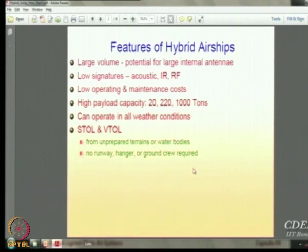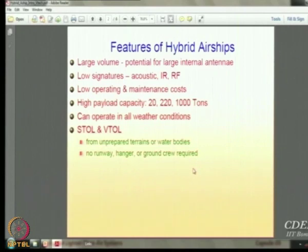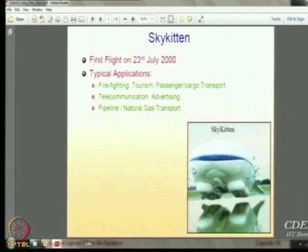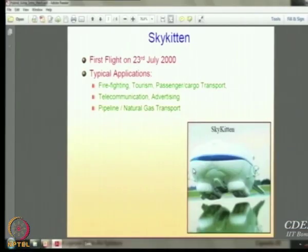If you want extremely large payload capacities — 220 tons or even 1000 tons — a conventional airship will become very large, so large that it will become very unwieldy to handle and operate. But if you are able to provide the capability of generating dynamic lift, you can actually provide a short takeoff and landing facility. In the year 2000, at Cardington near Cranfield in the UK, a small prototype called Sky Kitten was flown by a company whose basic idea was to promote use of hybrid airships for multiple applications where conventional airships may become unsuitable due to their size and operating limitations.